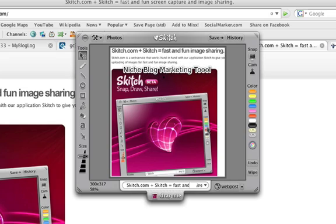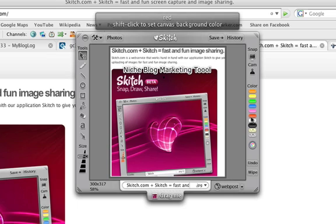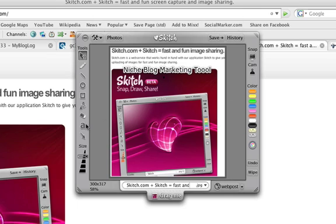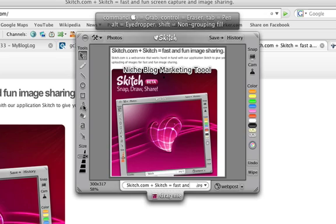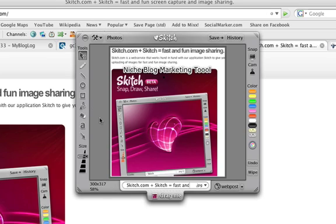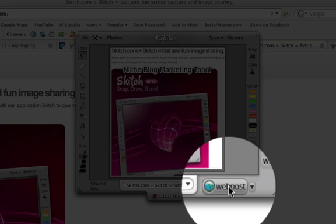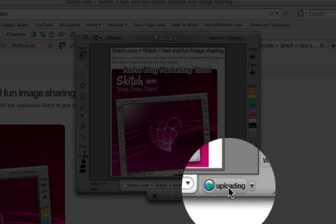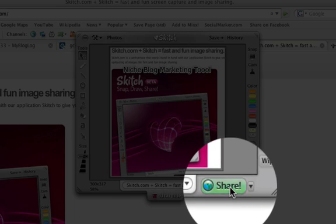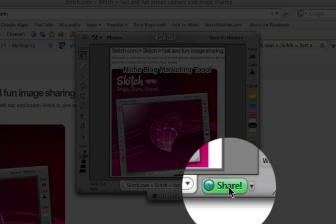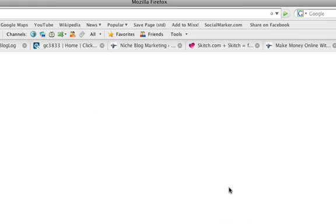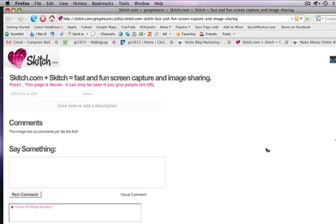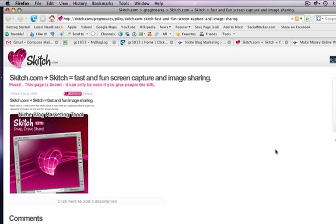You can do all kinds of things. You can change the colors. You can resize it. You can do pretty much anything you could do with Snagit, but it's a lot faster. Instead of uploading this to my server, saving it as a picture and then uploading it to my server, what I'm going to do is go ahead and hit web post down here. It's uploading the picture for me, and then it's ready to share. Go ahead and hit share. It's going to bring up my site.